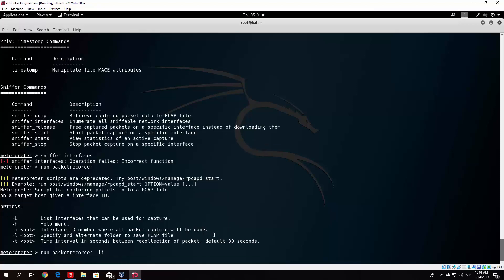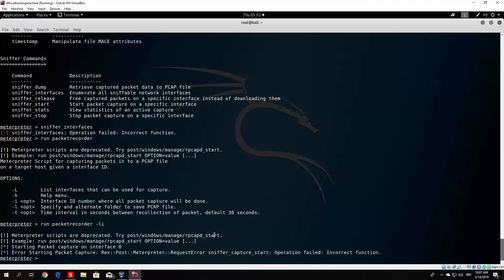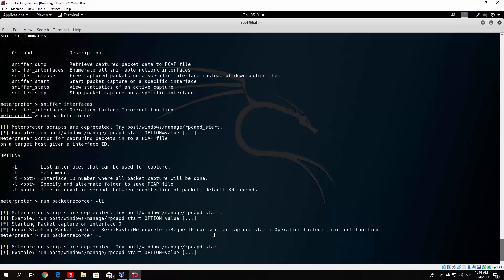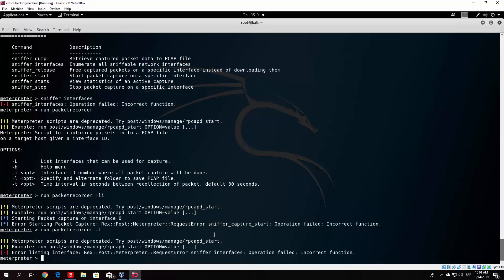Unfortunately it still says 'incorrect function' — 'starting packet capture, operation failed, incorrect function.' Since we can see it actually uses the sniffer interfaces function internally, that is why it does not work either. You can try on your own PC — maybe this will work for you. Basically what you want to do is select the interface first, then start sniffing into the .cap file, and then you can see all the packets that the target processed via Wireshark.